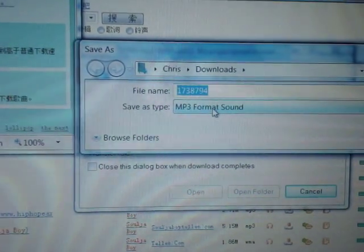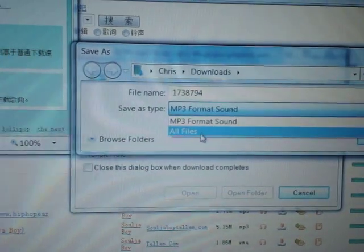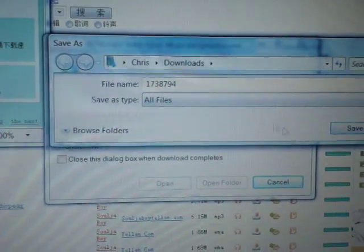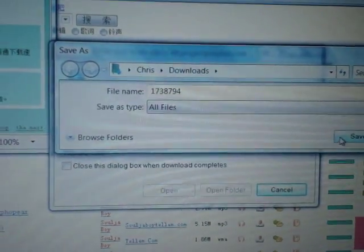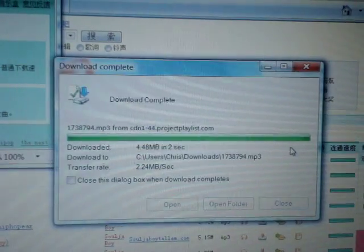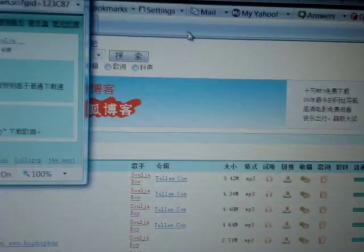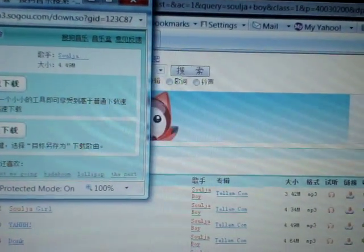Select 'Save Target As.' You can choose the song and choose what you want to save it as — save it as all files. Press save. See how fast the download is — it closes and the file is going to be saved.